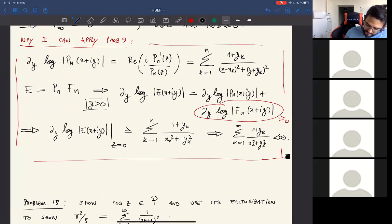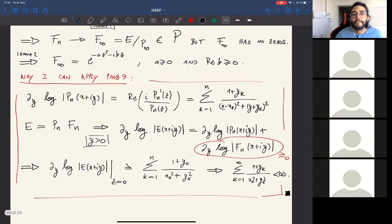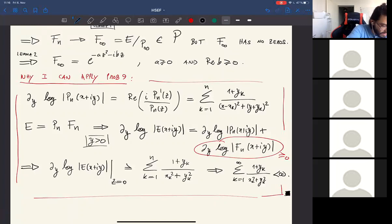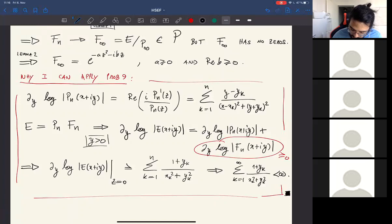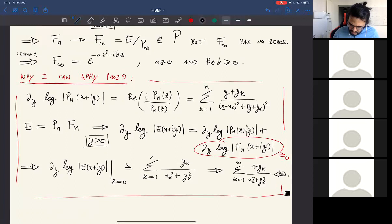A student asks about a discrepancy: in the book, the denominator has y + y_k not 1 + y_k, and clarification is needed about why plugging in z = 0 gives the convergence condition. The answer: putting x = 0, y = 1 gives a sum with (1 + y_k) in the denominator, and finiteness of that sum is equivalent to finiteness of ∑ y_k/(x_k² + y_k²), the required convergence condition. The correction y vs. 1 is confirmed.